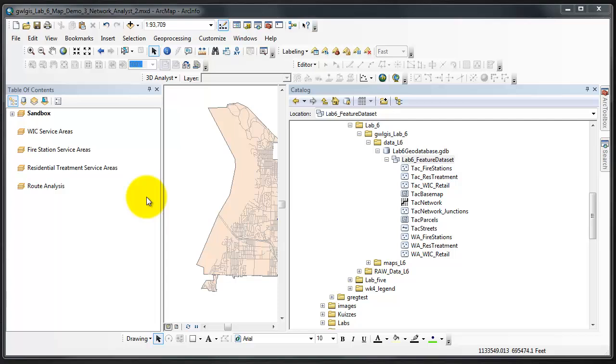As with all network analyst operations, there are many ways to adjust the parameters of your service area. In this demonstration, we will create two sets of service areas using only drive time and walk time as our parameters.